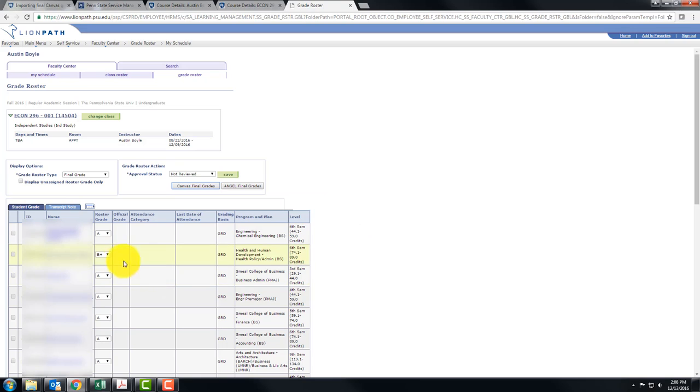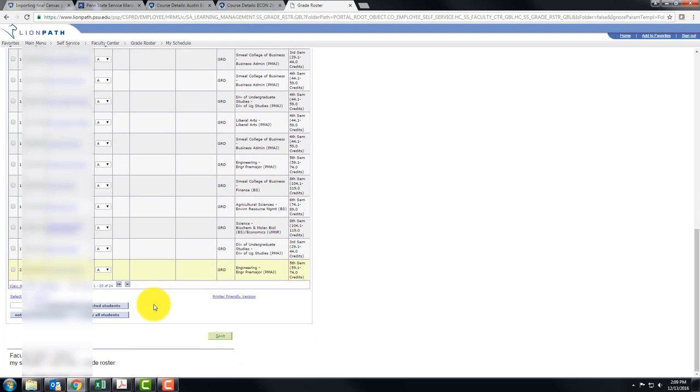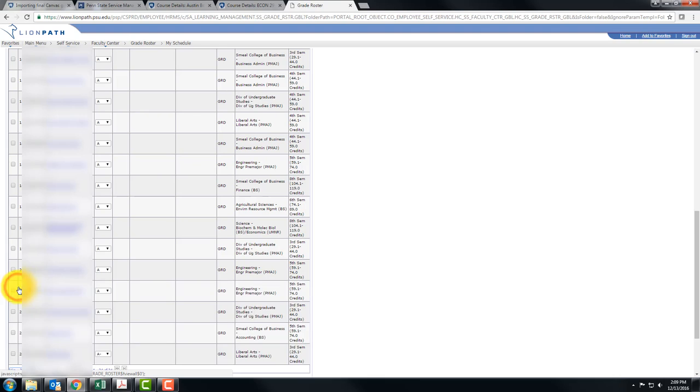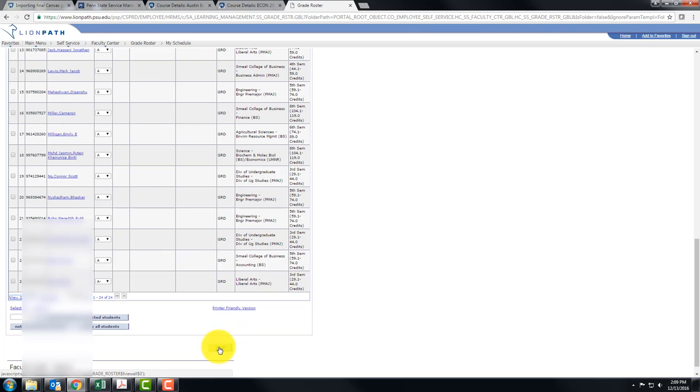If you would like to change a student's grade you can select the drop down, pick a different grade and scroll down to the bottom. Now I'm only showing the first 20 out of 24 so I'm going to show all. Now I get to see all of these students and I'm going to click save.